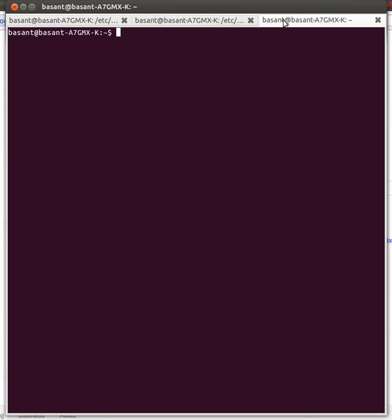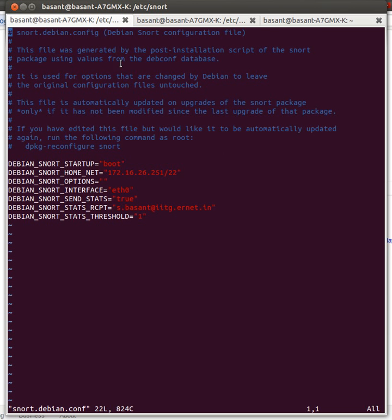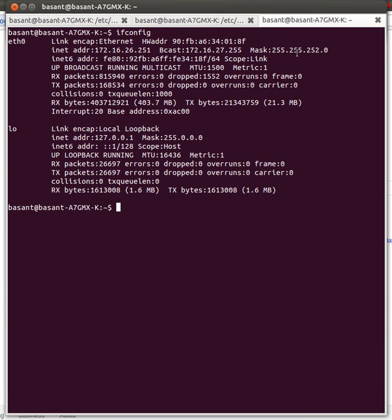If you don't know your IP address, you can type ifconfig. That will show you what your IP address is. This is my IP address, and this /22 is for the subnet mask because my subnet mask is 255.255.252.0.